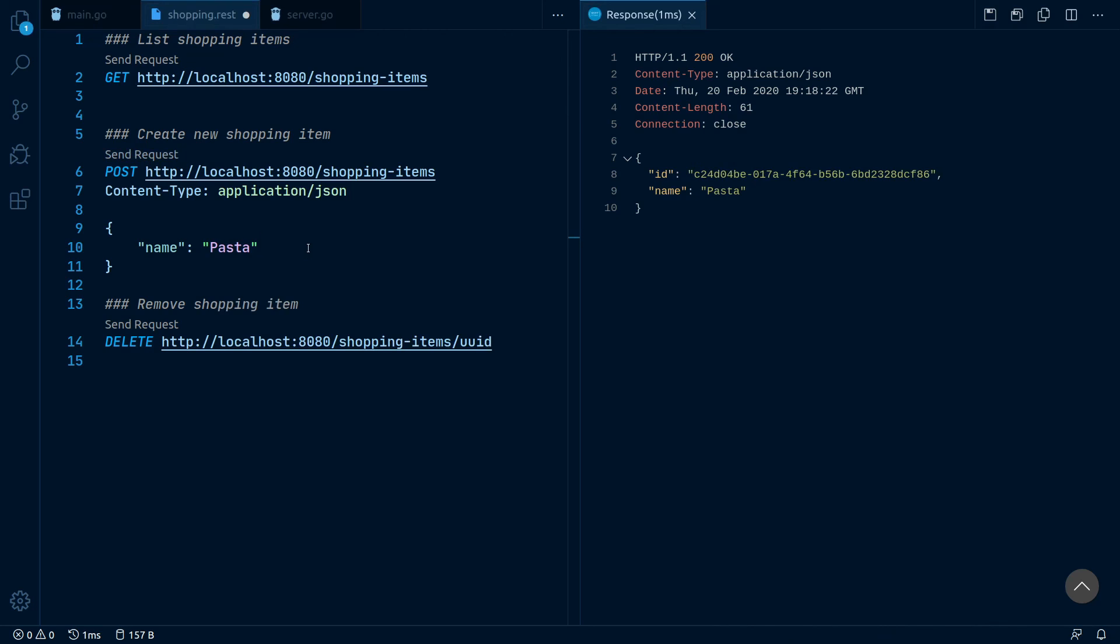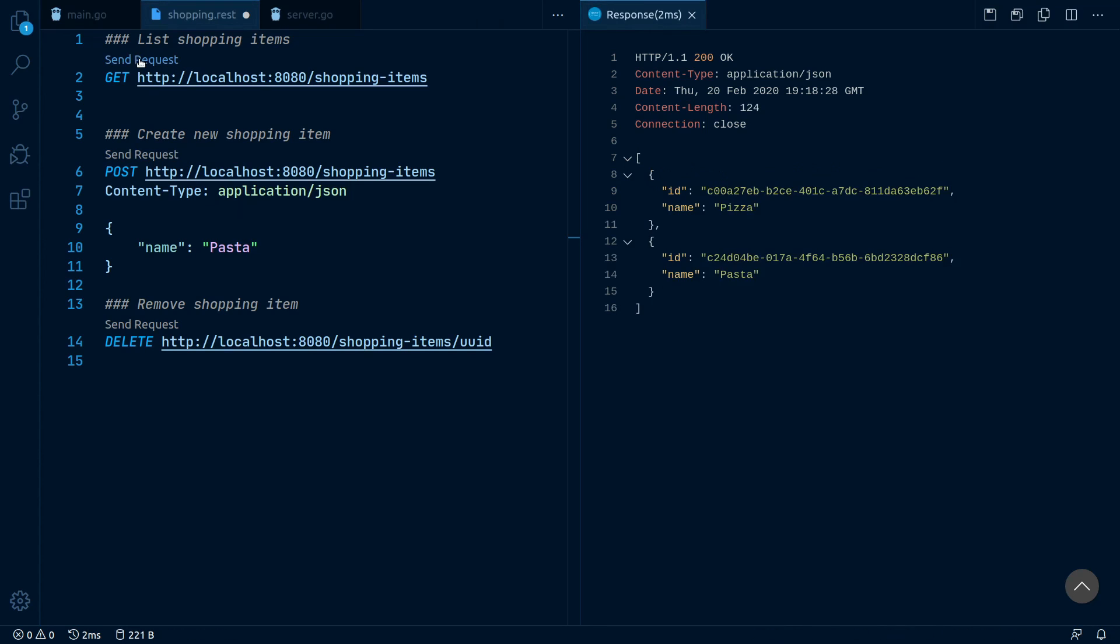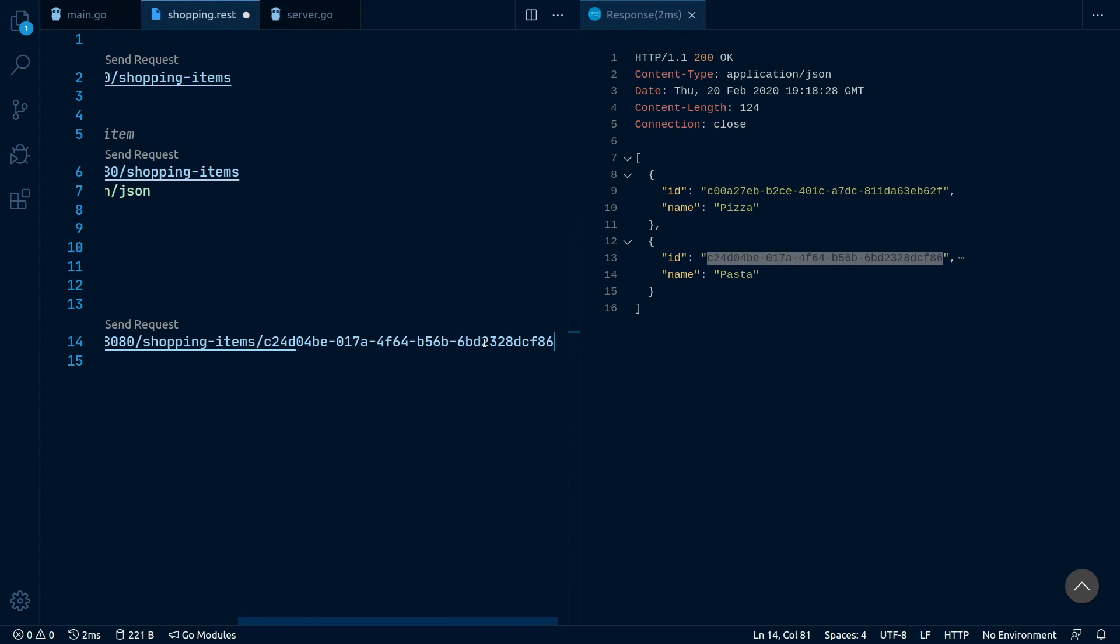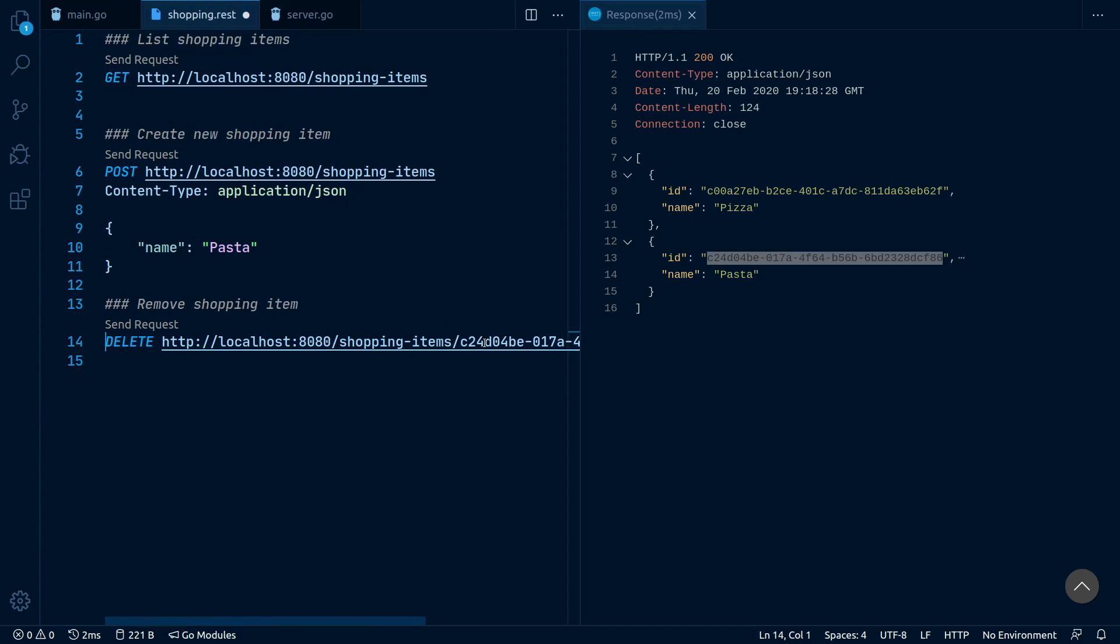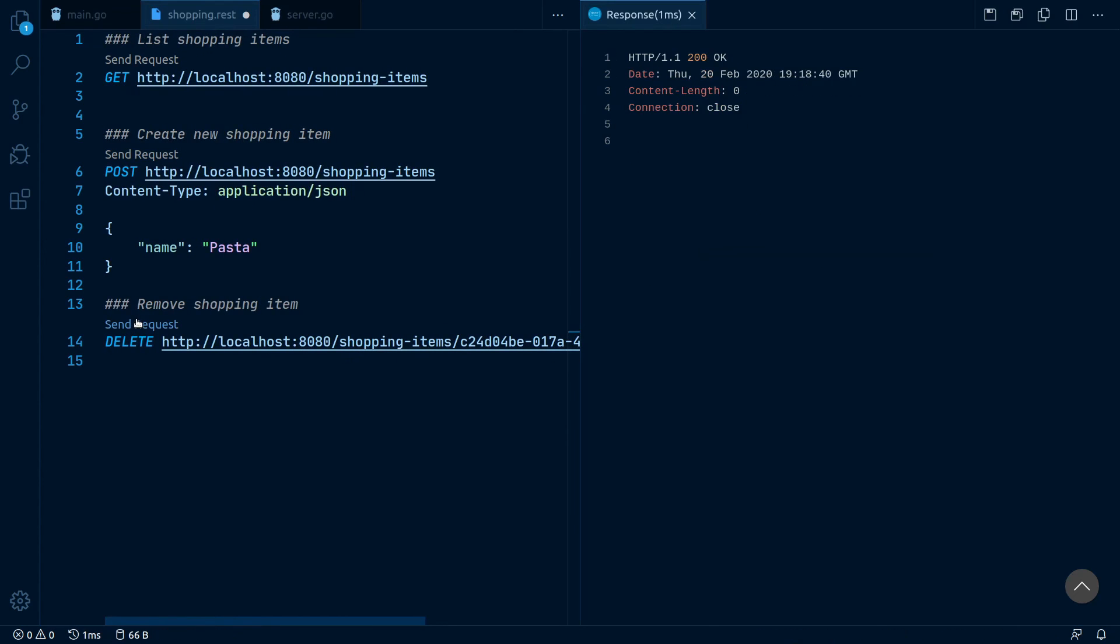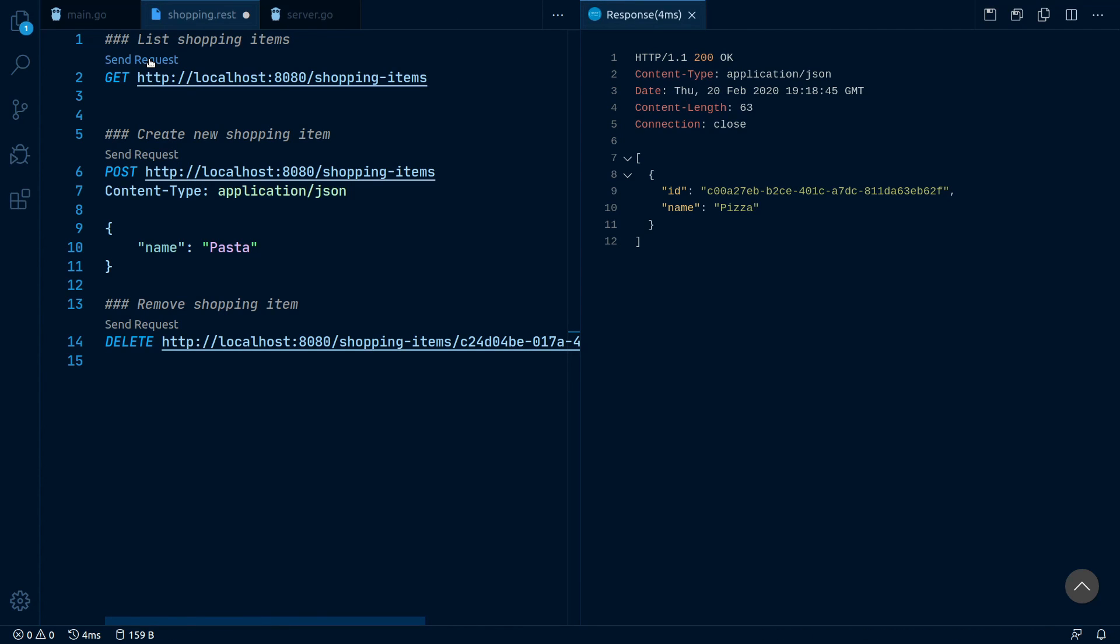Hey, we've added pizza to our list. Now we can run our first request again and get a list of all our items. Now to delete an item from our list, let's pick one of our UUIDs, insert it into the request, and run it. The server responded with status OK and as we run our first query again, we can see our item is gone.